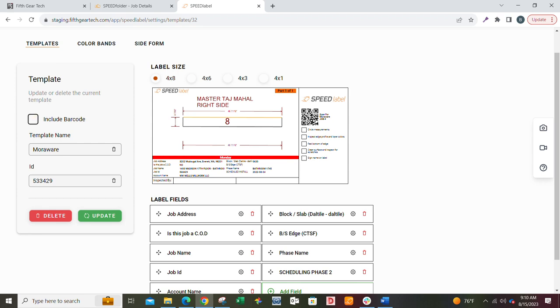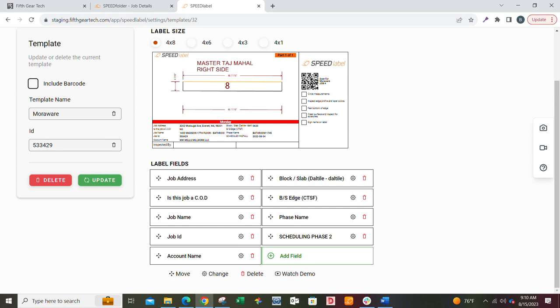That's how to do a template. Don't be afraid to add multiple templates, multiple fields. Some people, honestly, we see them years later and they're like, 'I didn't know I could change the information from when Yoshi set me up.' So feel free if you want to watch this video again and again, just go down here to watch demo and you'll get this. Thanks.